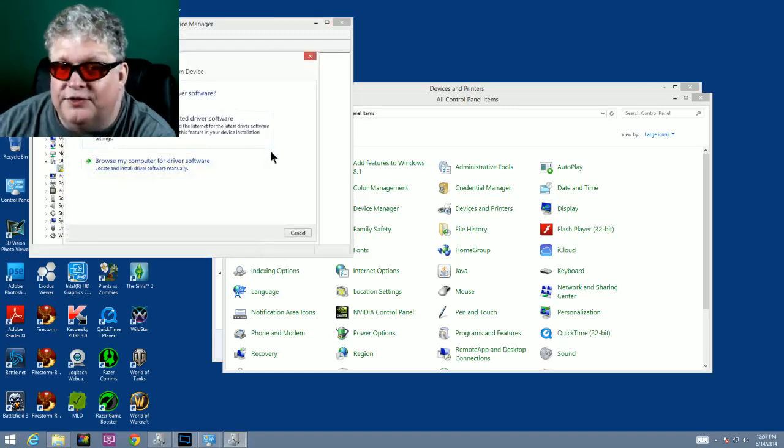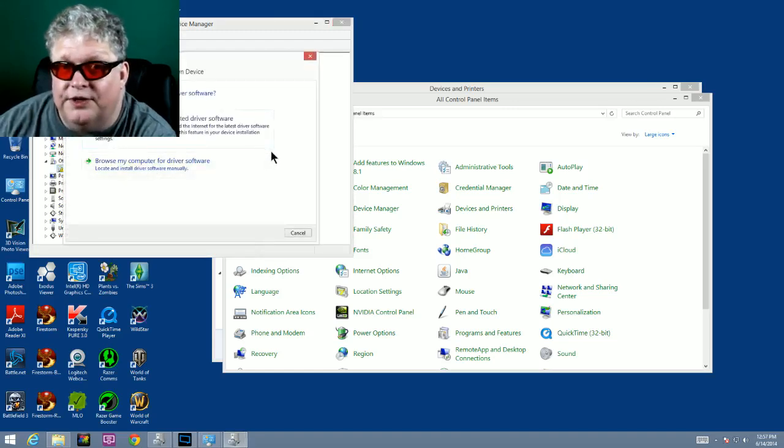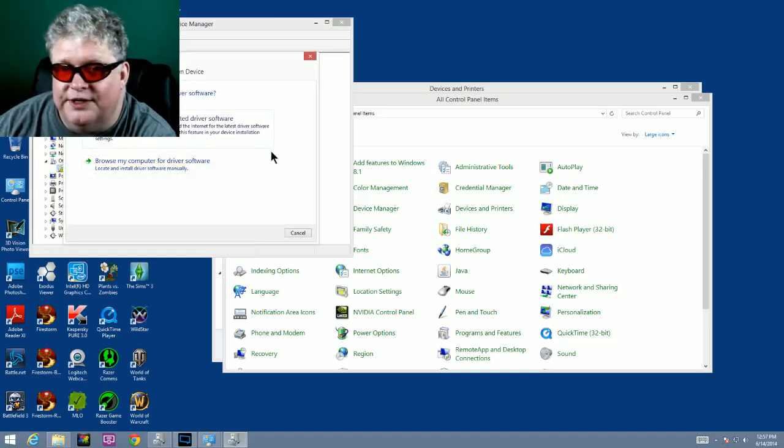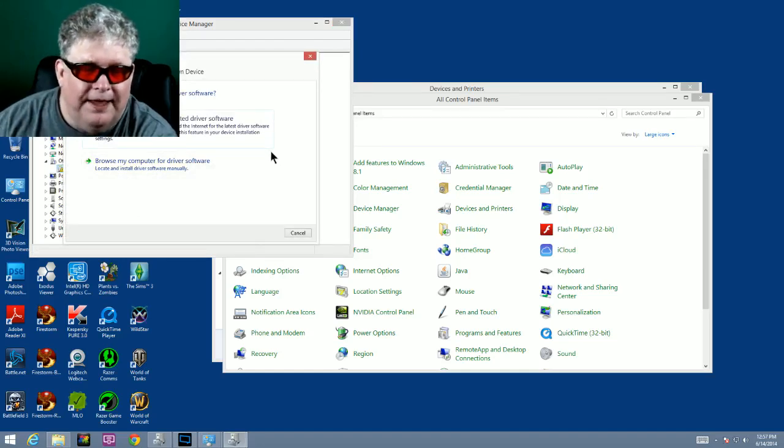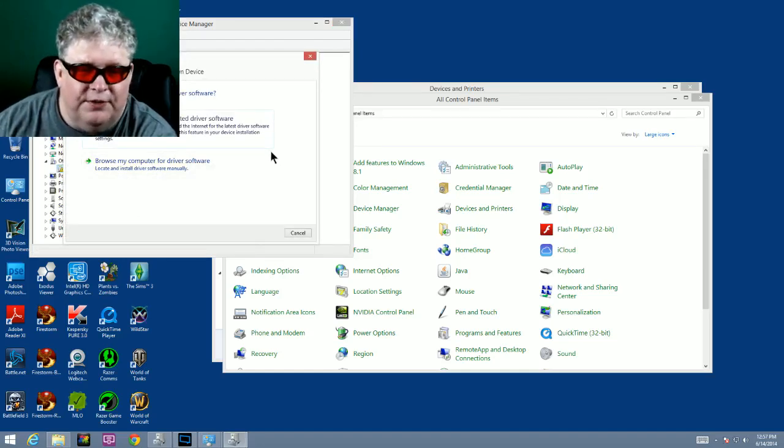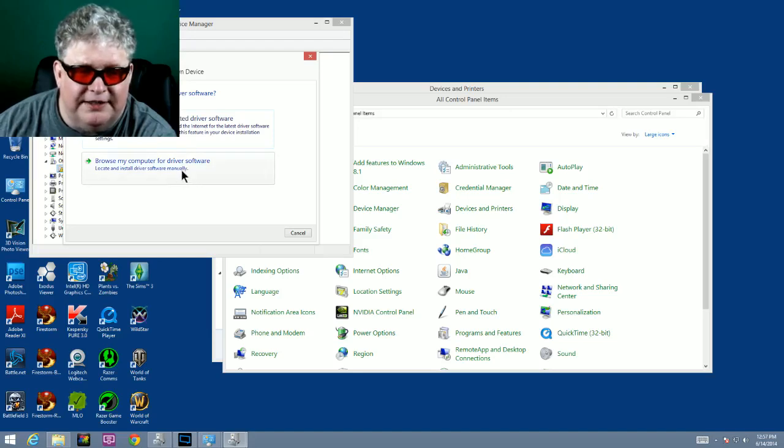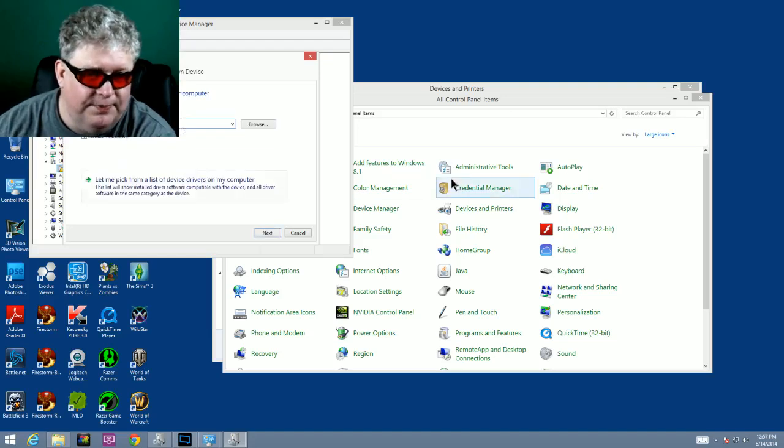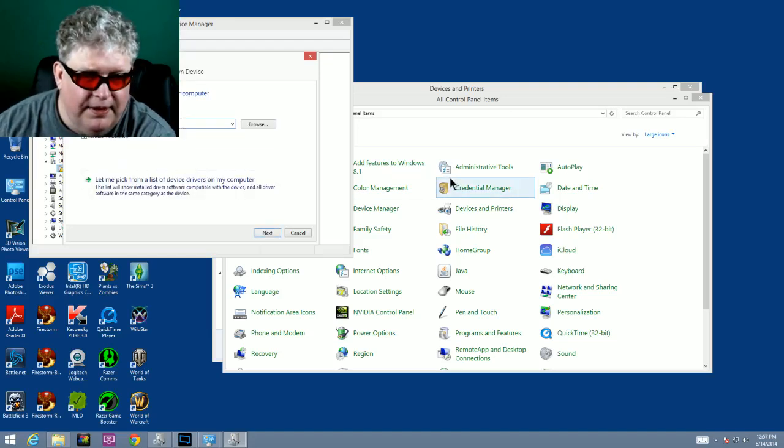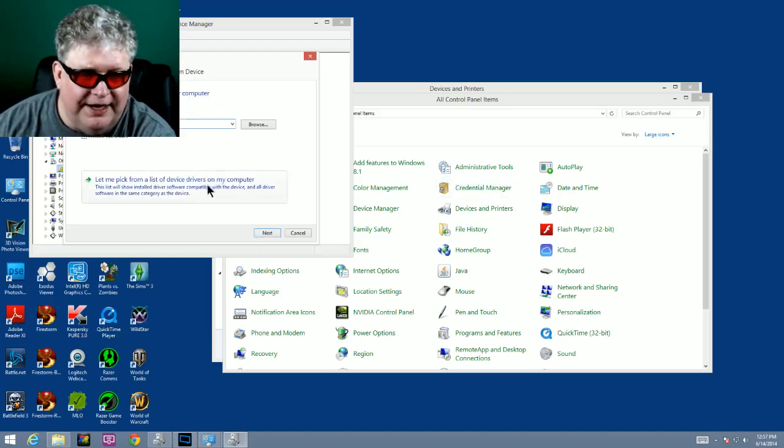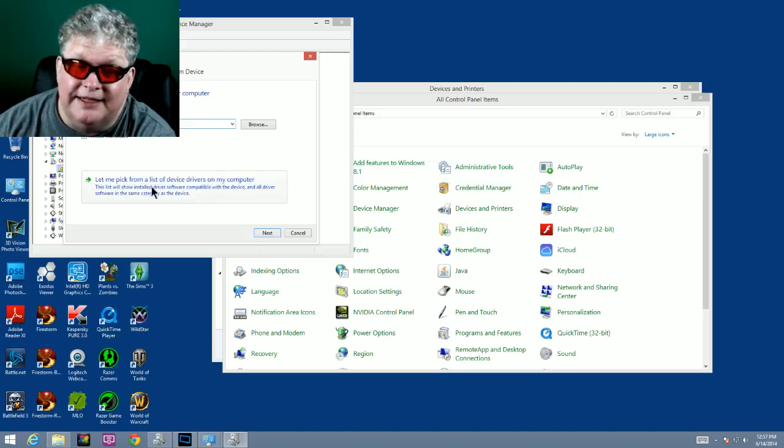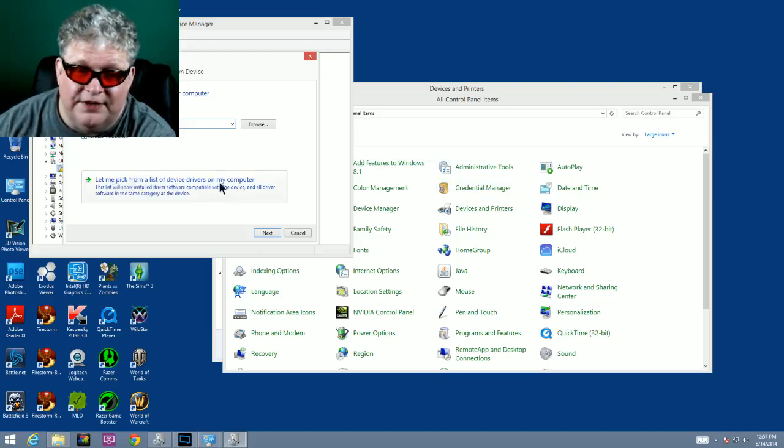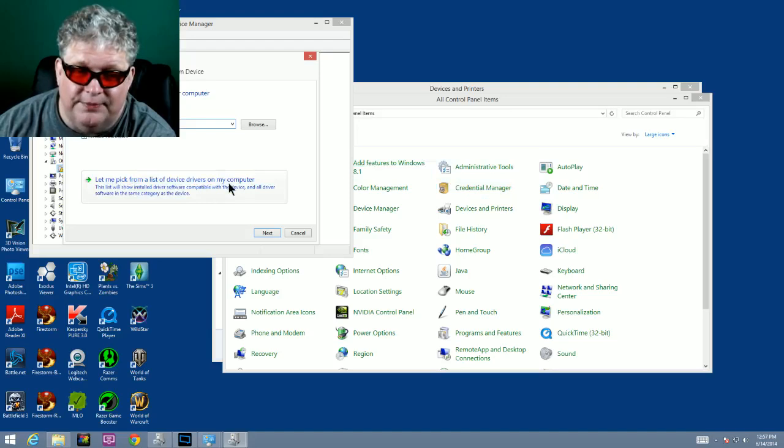Now the software drivers are already built in or loaded into Windows 8 or 8.1, so we're going to go down to the second selection that says browse my computer for driver software. It's going to bring up this next screen, and then once again we're going to take the second selection that says let me pick from a list of device drivers on my computer.